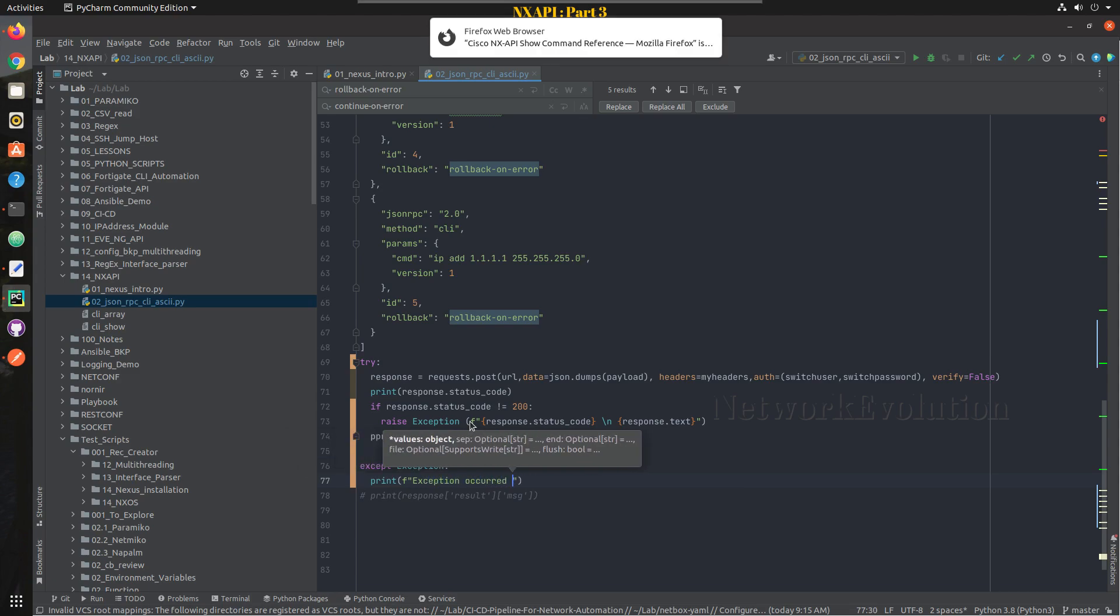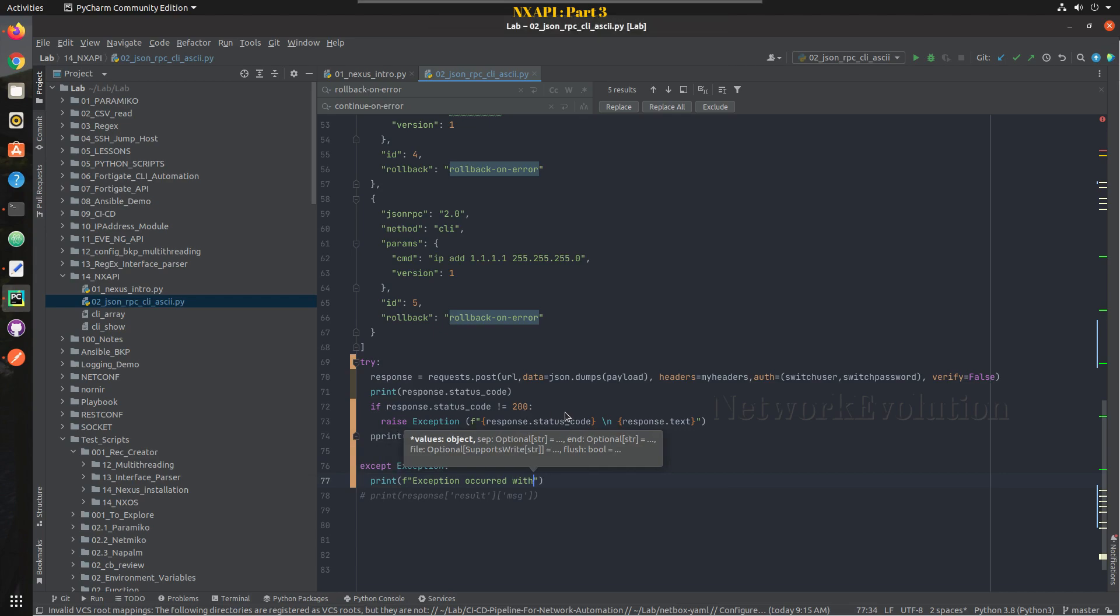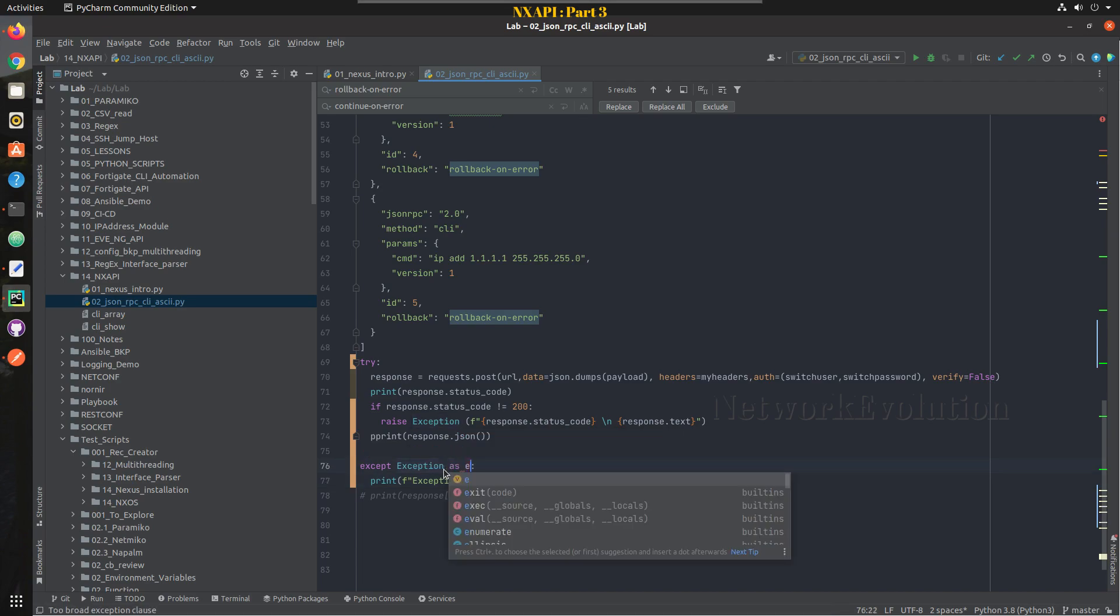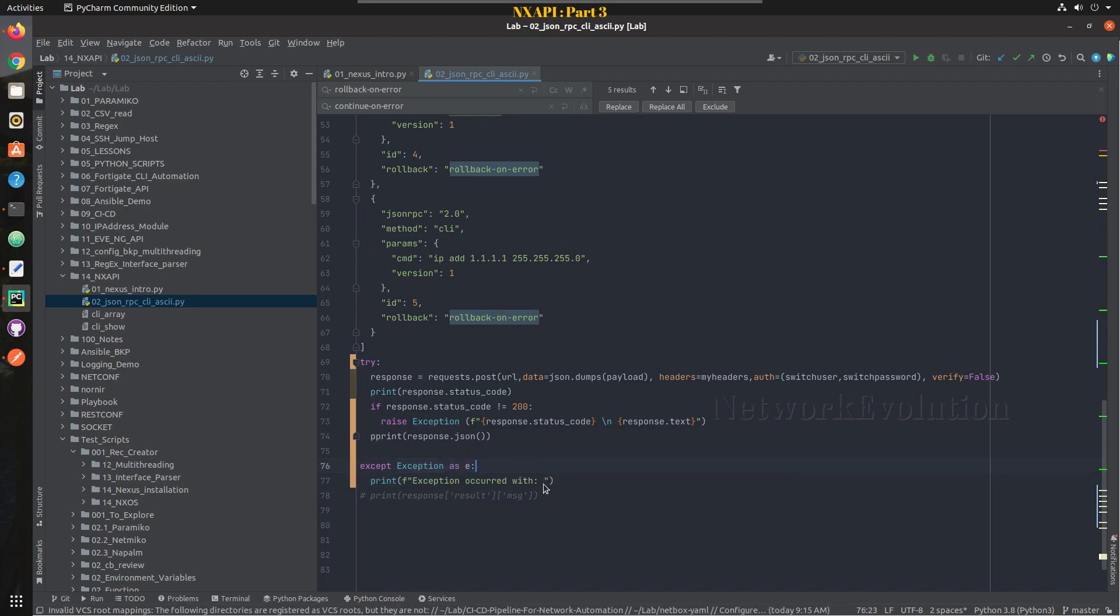And here we will do a print, exception occurred with... so here we will call that as e and we will try to print the error here.